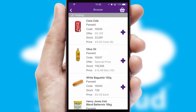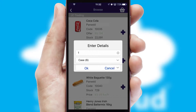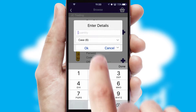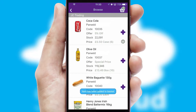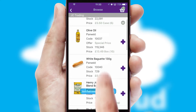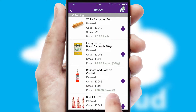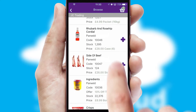Once you have found the required item, simply click, enter the required quantity, unit of measure, and then confirm. A basket icon will appear beside the product to confirm it has been added to your order.